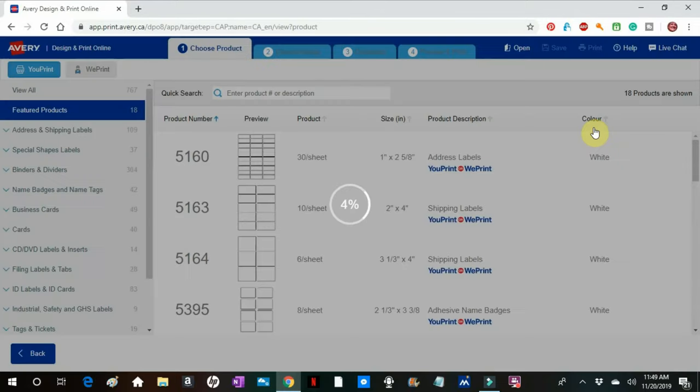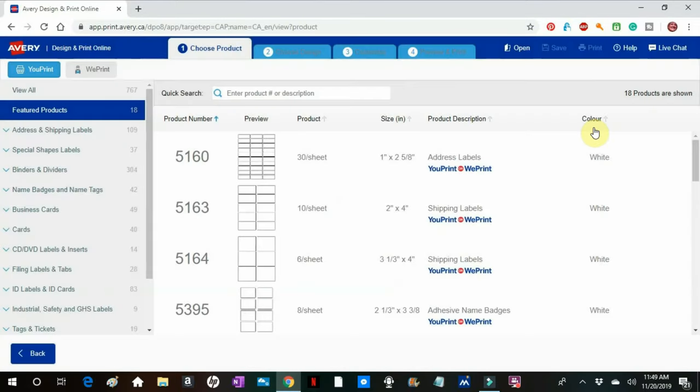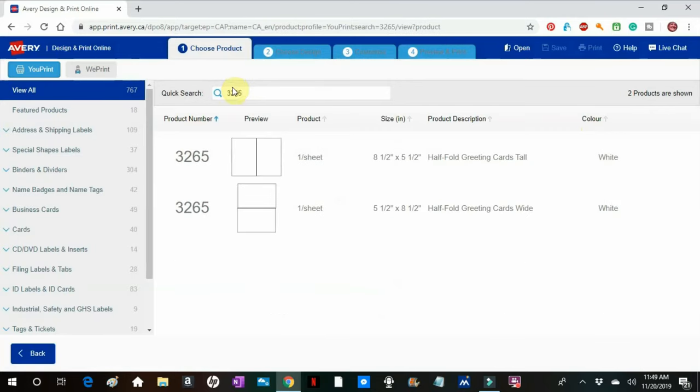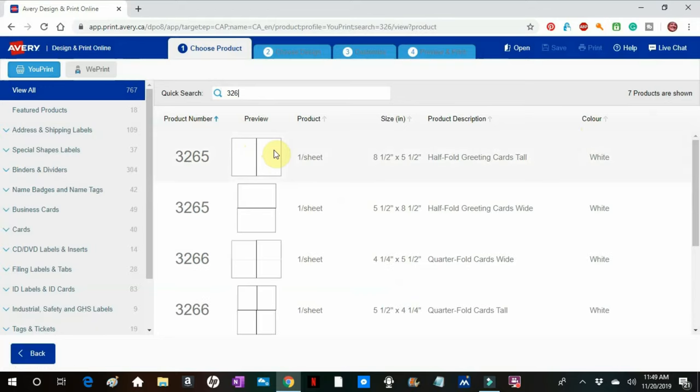And once in, I will start a new project. I have to let Avery know the number, the ID of the project, the paper that I'm using. So 3265 is large cards. You get one card per piece of paper.